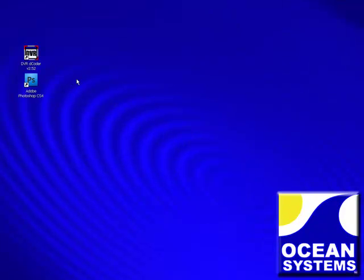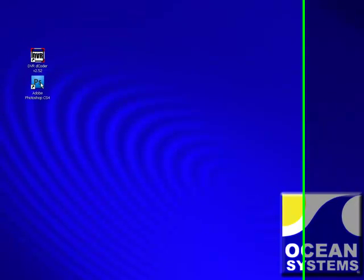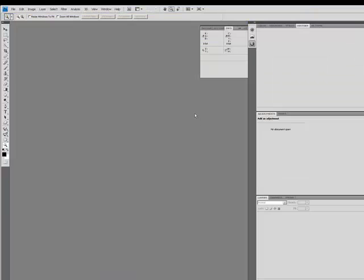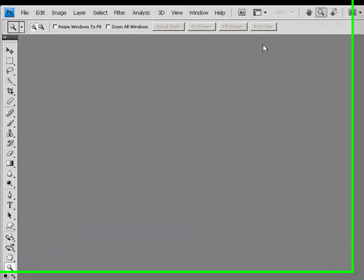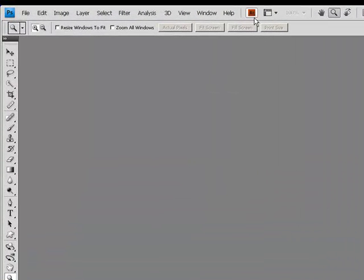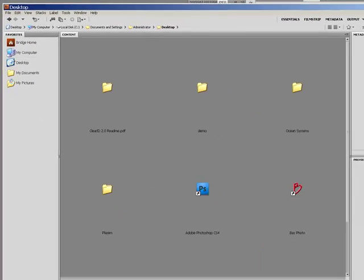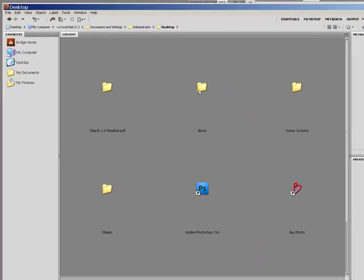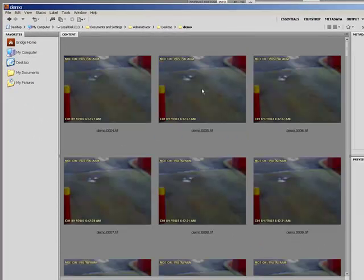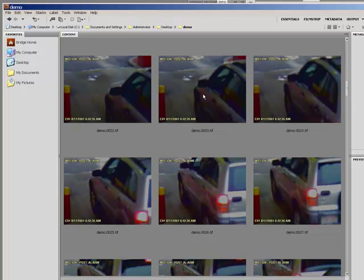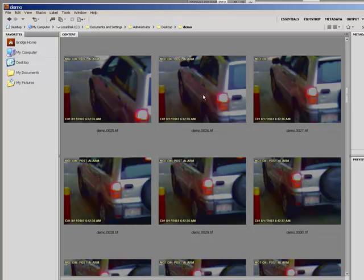The next step in the workflow is to open Adobe Photoshop. Once inside Photoshop, at the very top is a small icon labeled BR. This will allow you to launch Bridge, which is where you can see all of the images you've just captured.